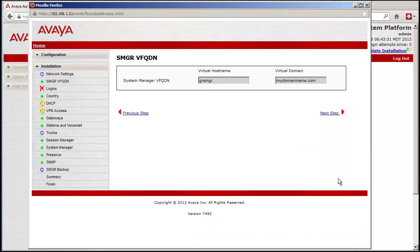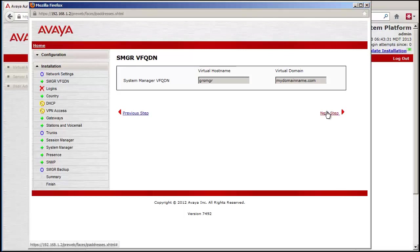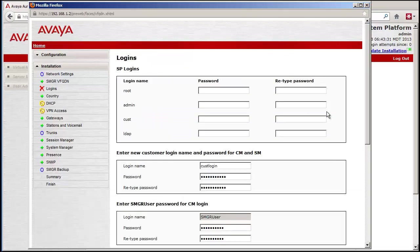Geo-redundancy is not supported in ME, but the screen must be filled out. Pressing the Next Step advances to the login screen.